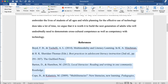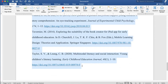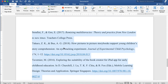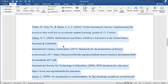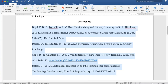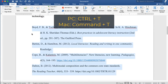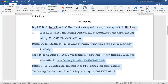I'm going to use my mouse and highlight all of my references, and then I'm going to push Ctrl+T and you can see how it automatically indents the second and any additional lines one half inch.